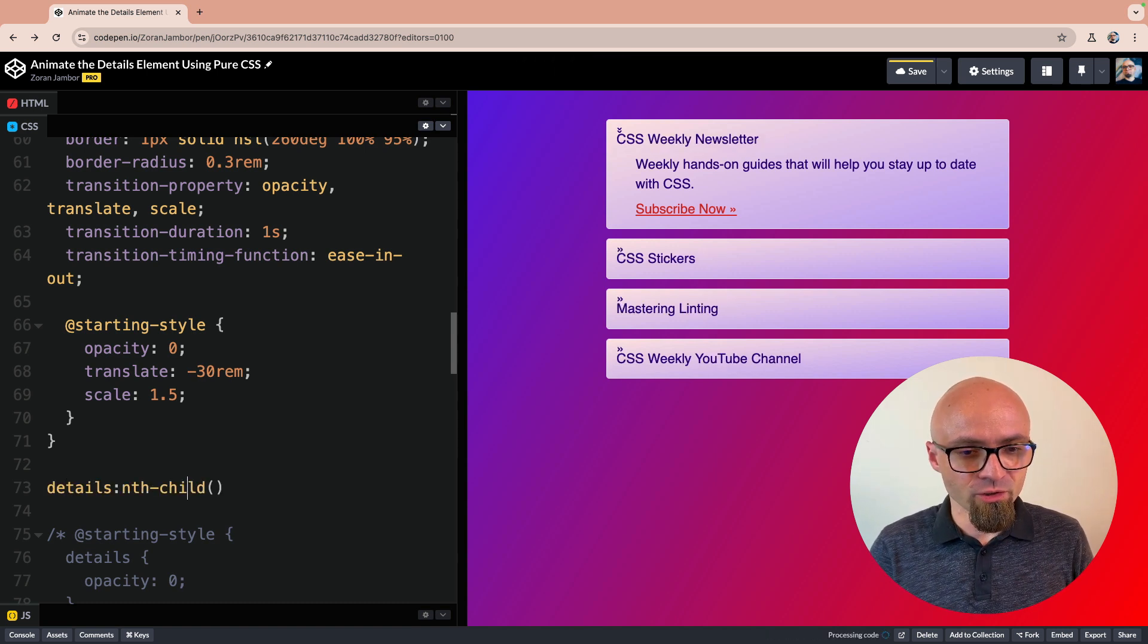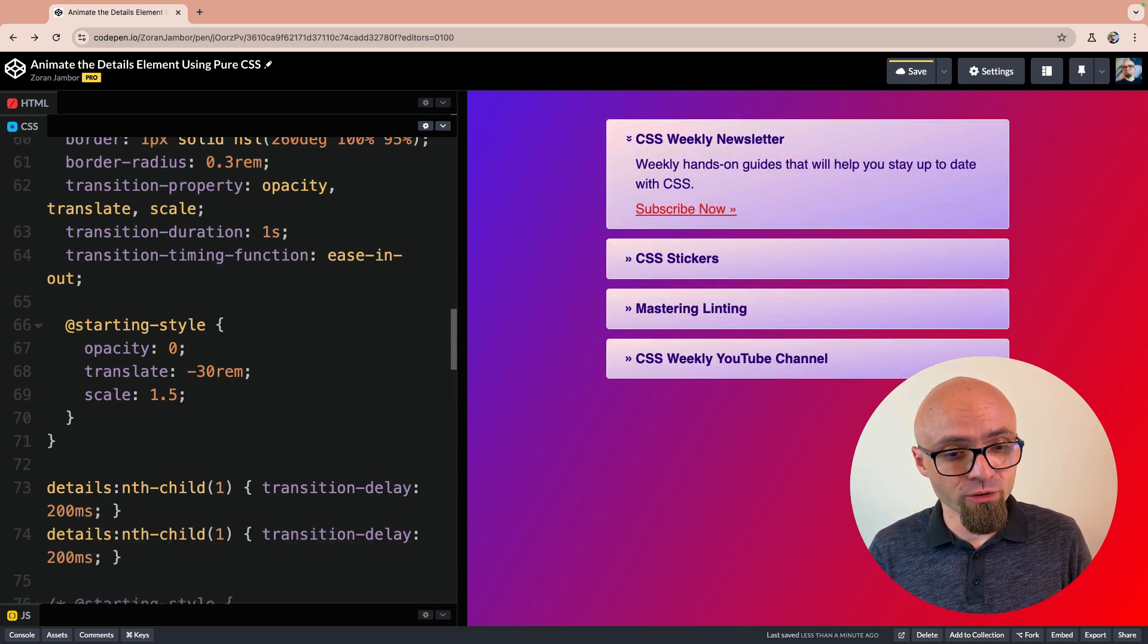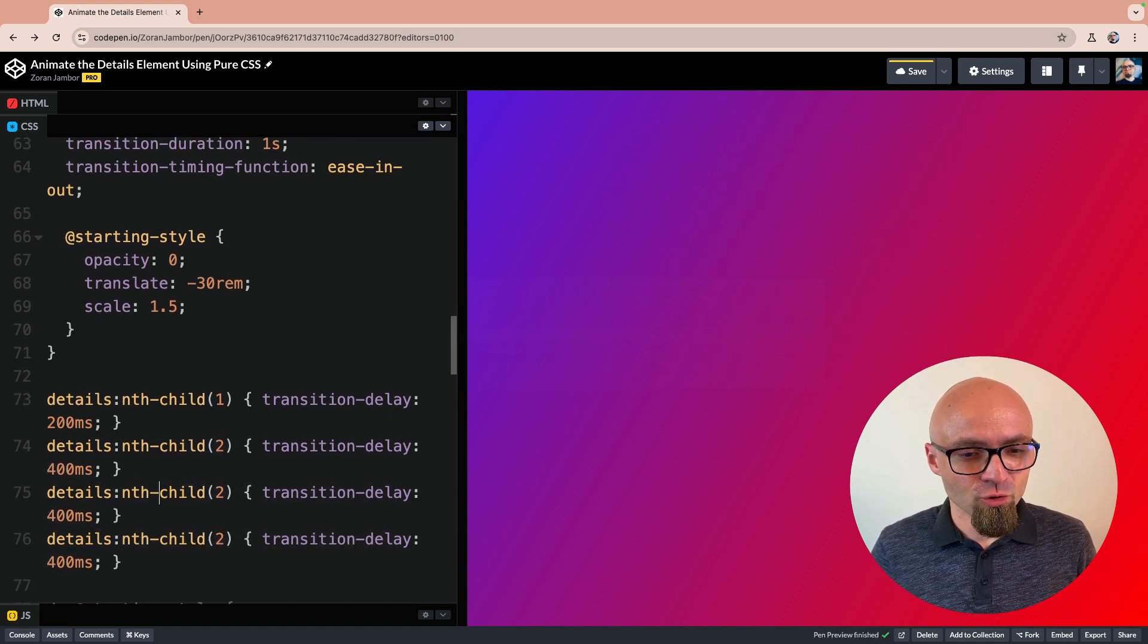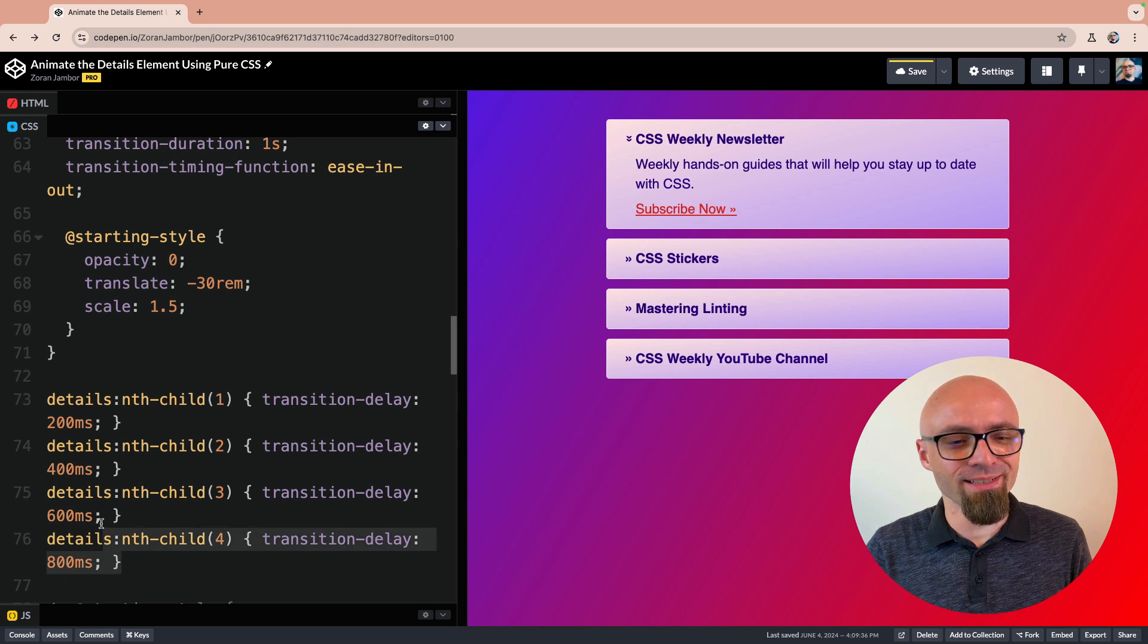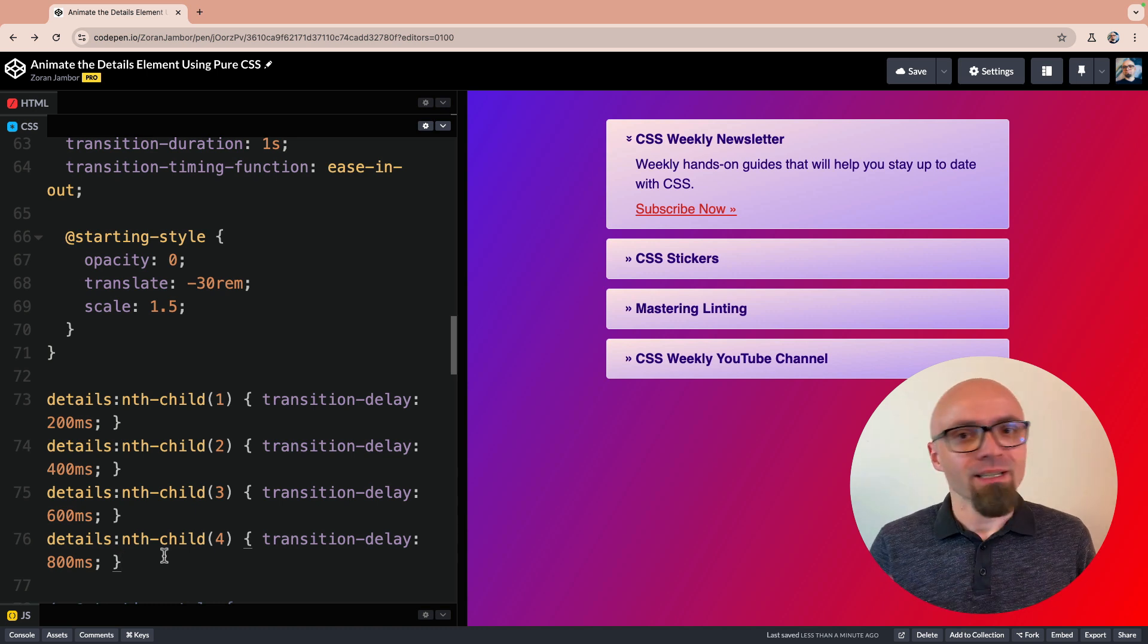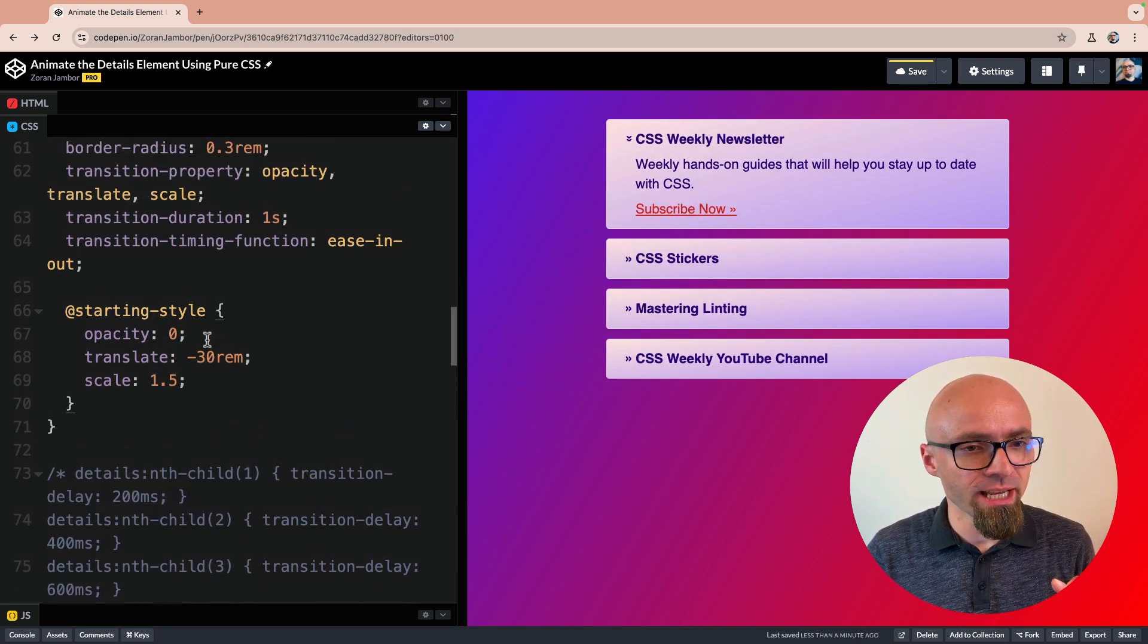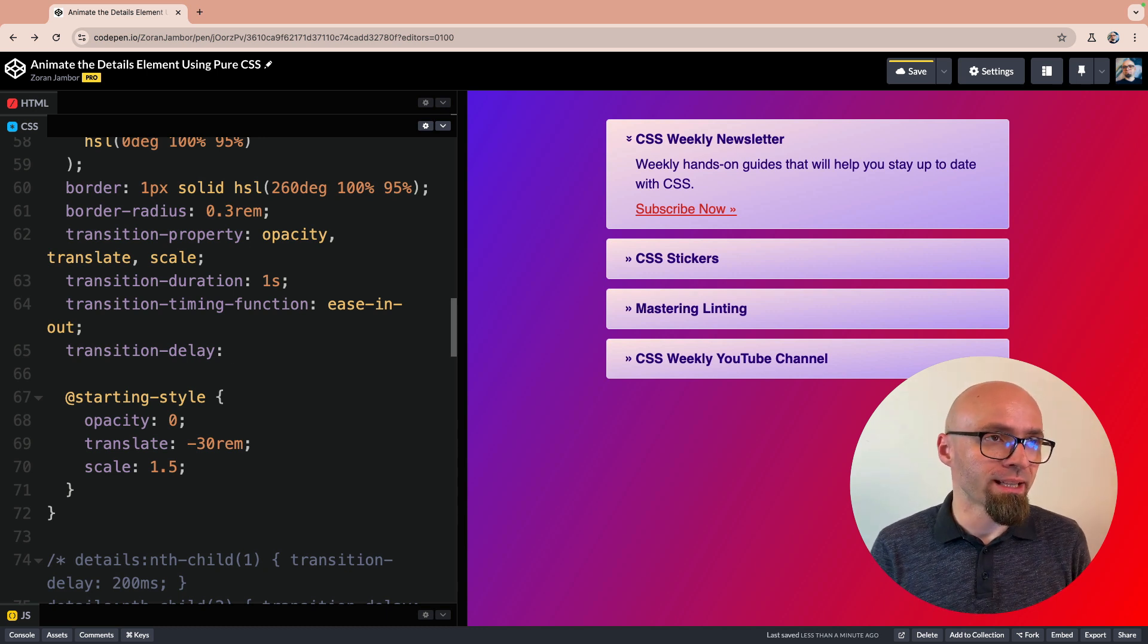Details nth-child 1. Here we would set transition delay to something like 200 milliseconds. Then we would copy this, target the child 2, and increase the transition delay to something like 400 milliseconds. And just as well for the element 3 and 4. As you notice, this is not really ideal because we are repeating quite a lot of code right here in our CSS. There is a simple way to set this up using CSS custom properties or CSS variables. I will comment this part out and I will actually set up my transition delay on the details element itself. And I will utilize calc function to add a little bit bigger delay for each subsequent item.